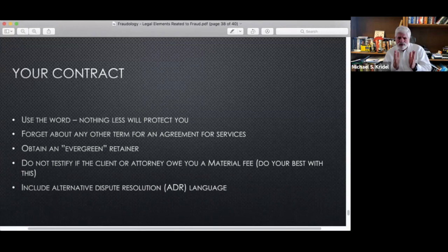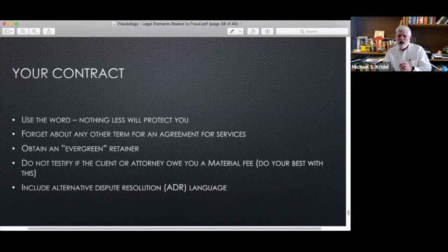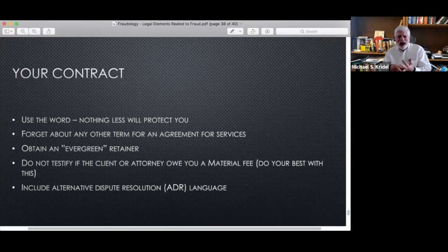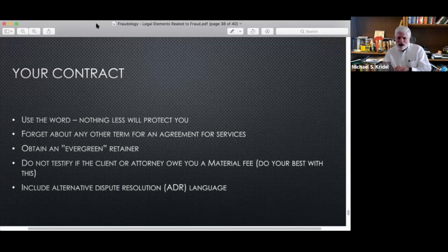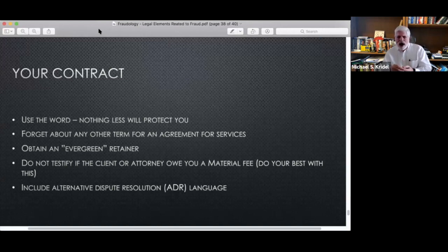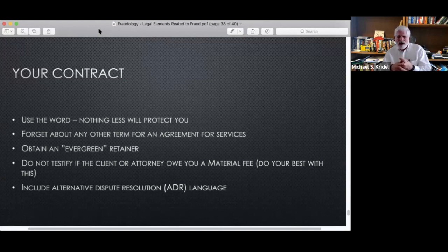Regarding your contract: use that word — no other reference will protect you. You need to live by that contract. Get evergreen retainers if you're an external expert — a retainer held until the last bill is paid, to protect yourself against allegations that your testimony determines whether you get paid. The best way to protect yourself is to get a retainer upfront held until the last bill; any excess is returned to the client. Do not testify if the client owes you a material fee, because your independence will be challenged. Always include alternative dispute resolution — mediation, arbitration, or some other settlement form — prior to being forced to court if there's a dispute with the client.